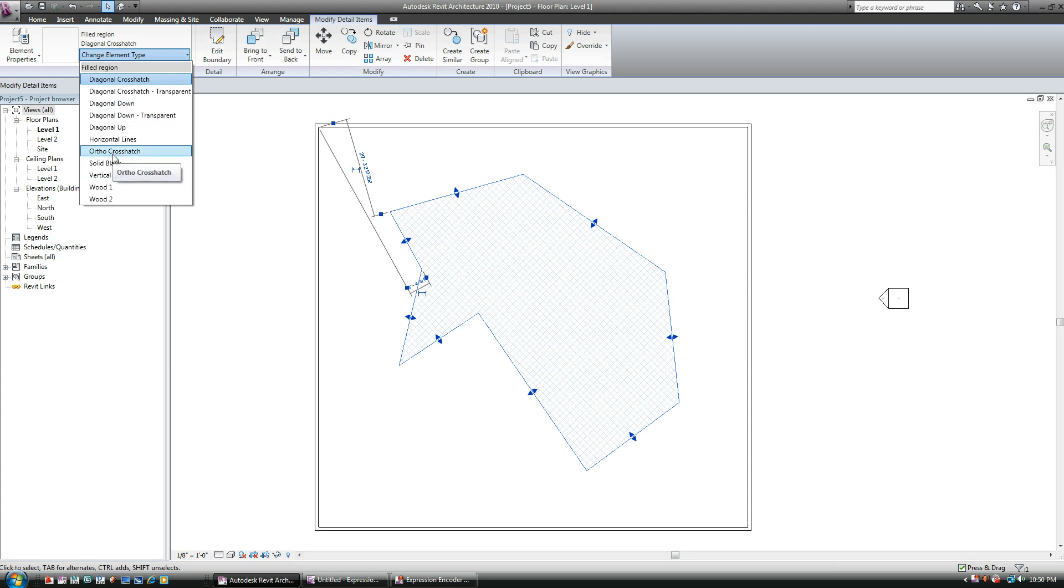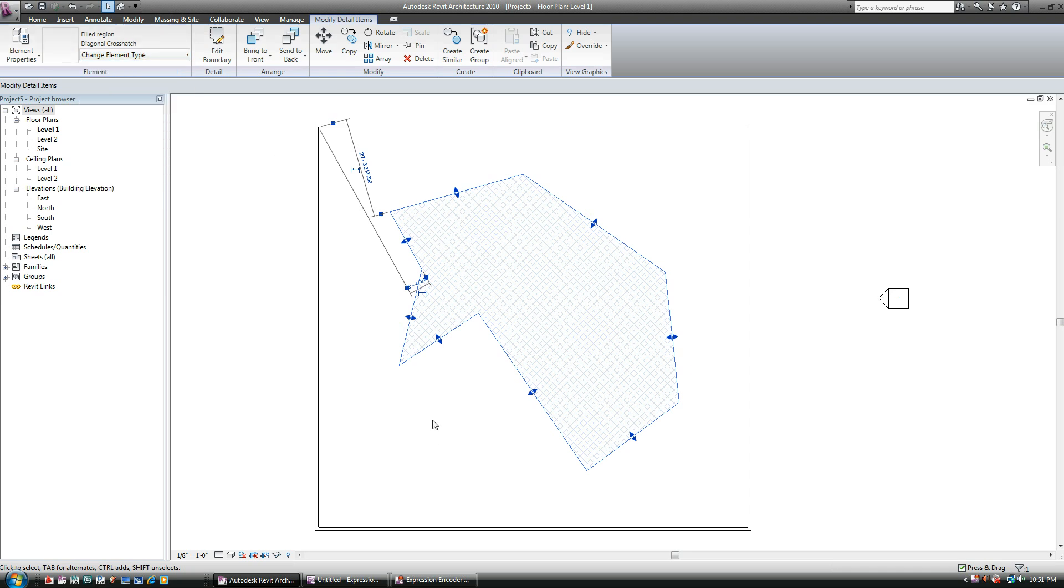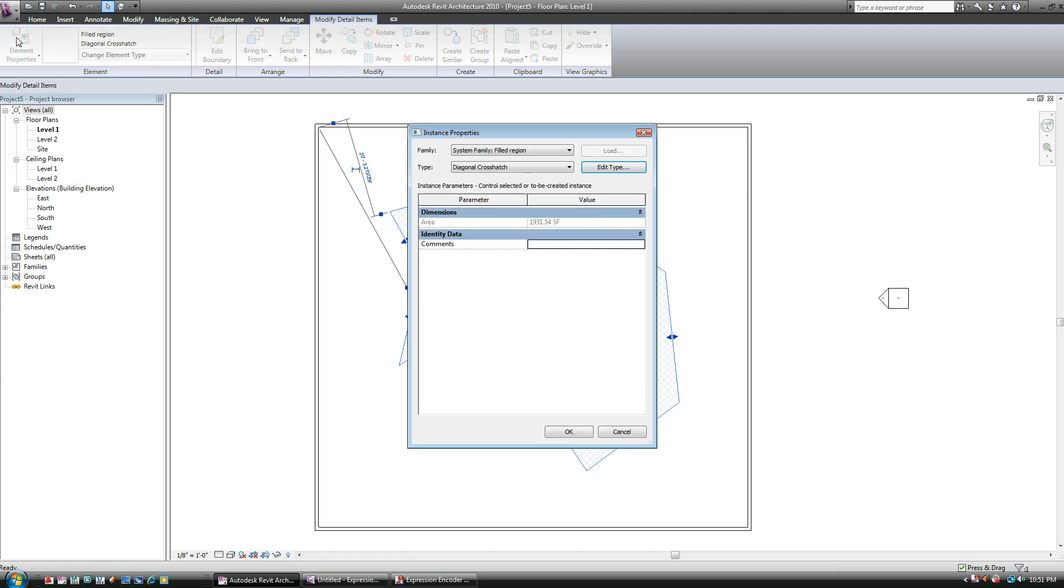But we'll get a little bit more into some customization, but some of these are okay. But let's say some of them, it just doesn't fit what you want. Well, you can go into Element Properties once again and go Edit Type.